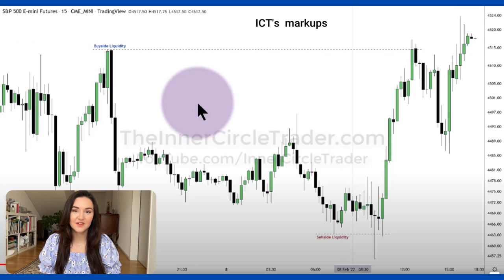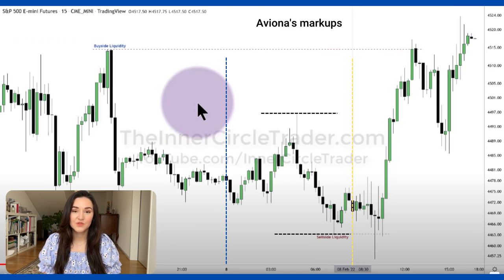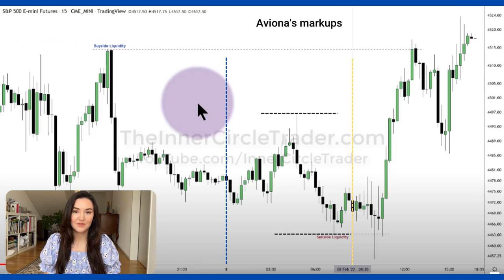Let me show you ICT's markup for the S&P 500 e-mini futures. As you can see, there is buy side liquidity and sell side liquidity, with the main most important levels marked. Following the same process in my own markups, we mark a vertical line at the beginning of the 8 o'clock hour and then at 8:30 in the morning. Within that range, we also search for our buy side liquidity and sell side liquidity.